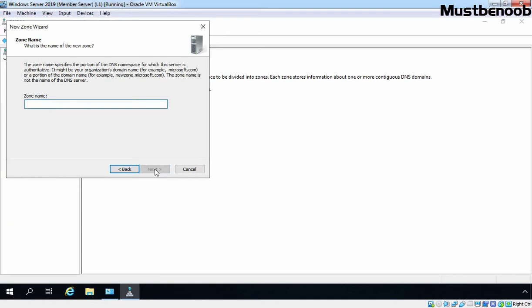Here we need to specify the zone name. In our case, I want to create a secondary zone of our mustbenoob.lab DNS zone. Once you provide the zone name, click Next to continue.